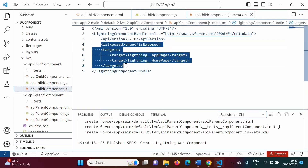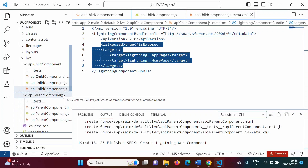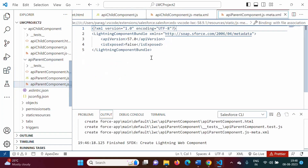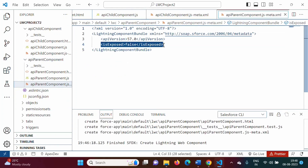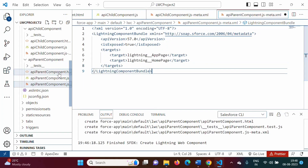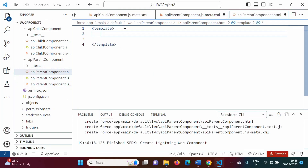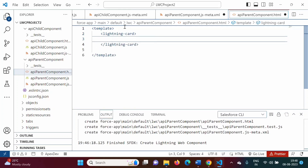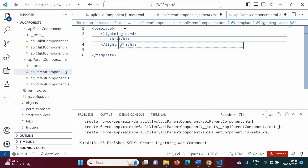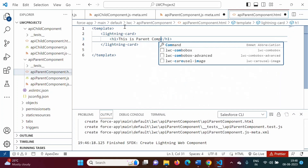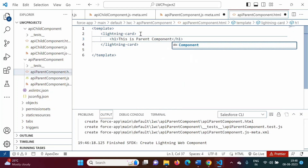I am copying this meta.xml configuration and putting the same thing in the parent component. In the parent component's meta.xml file, we will paste it. In the parent component's HTML file, we will add a lightning card and in an H1 tag put the message: 'This is parent component.'